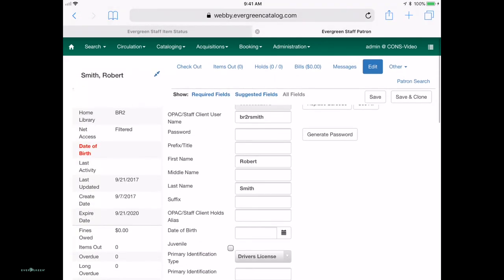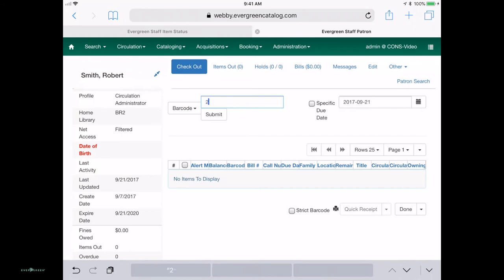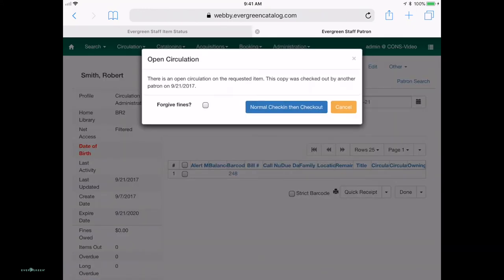Also, you can do circulation itself on this. So let's say you're doing a story time or you have a bookmobile. You're already juggling a bunch of things.